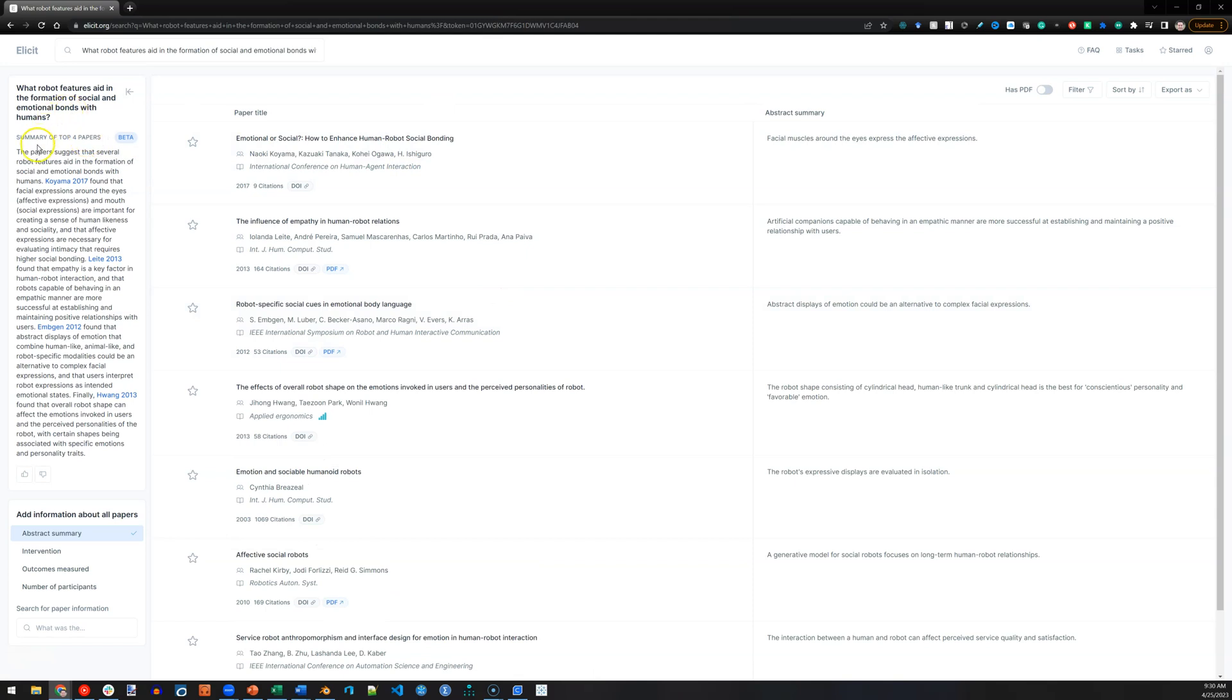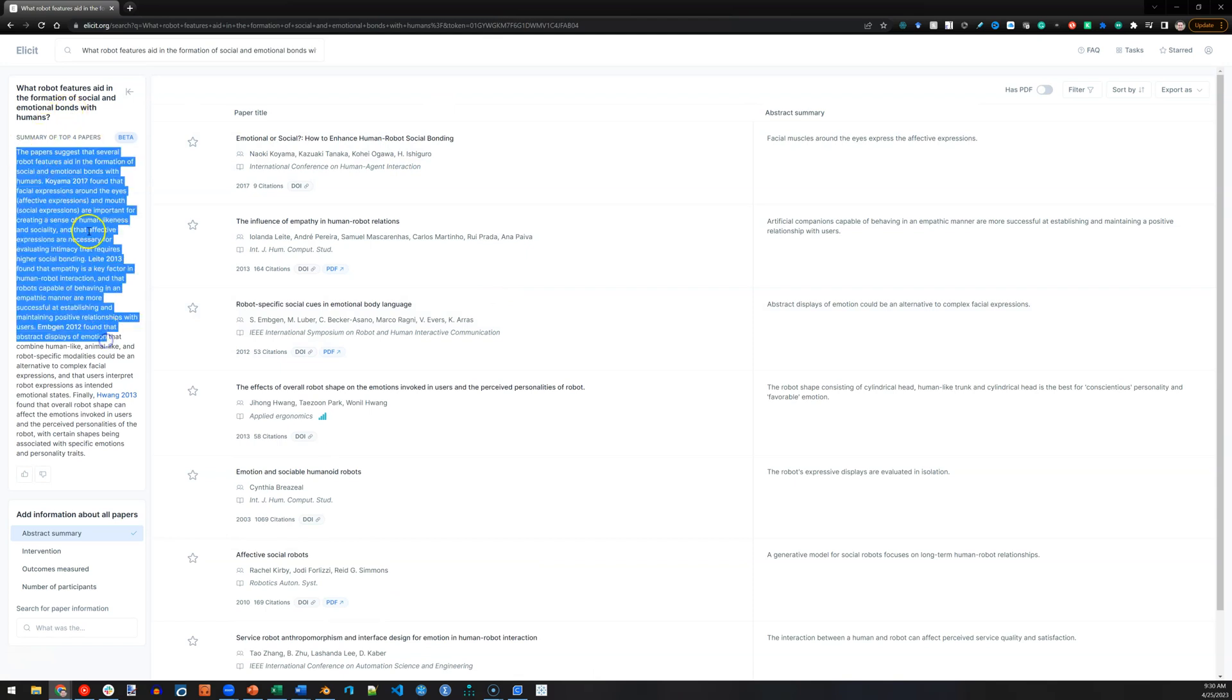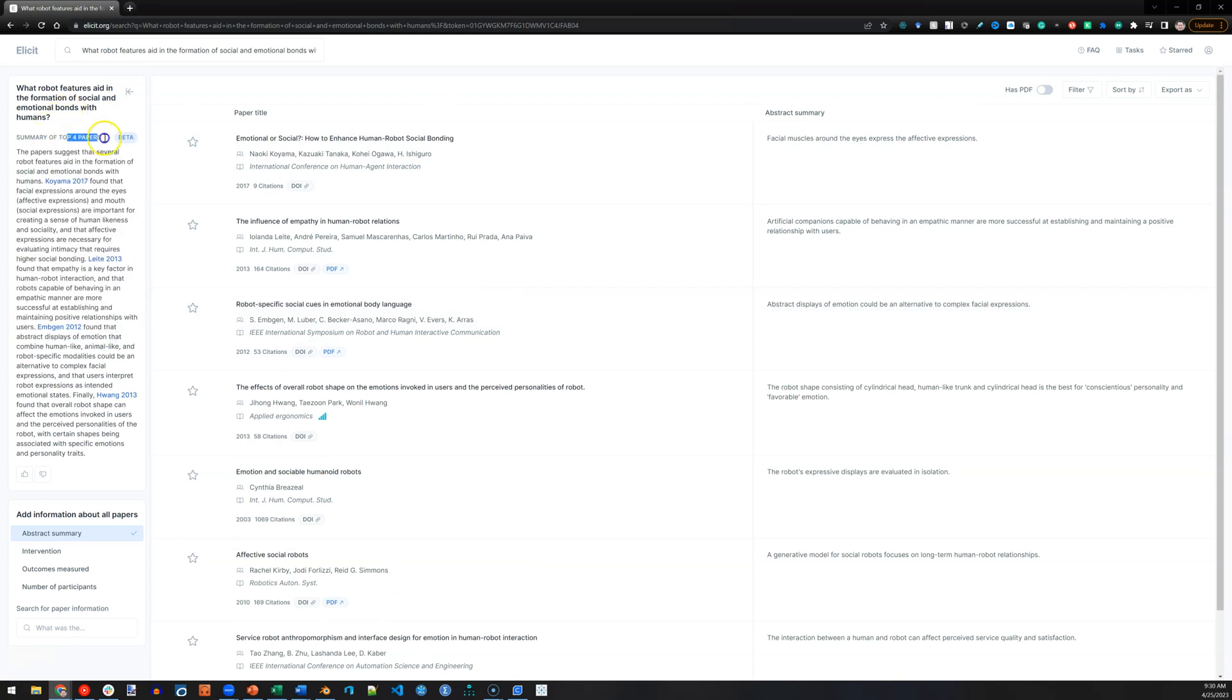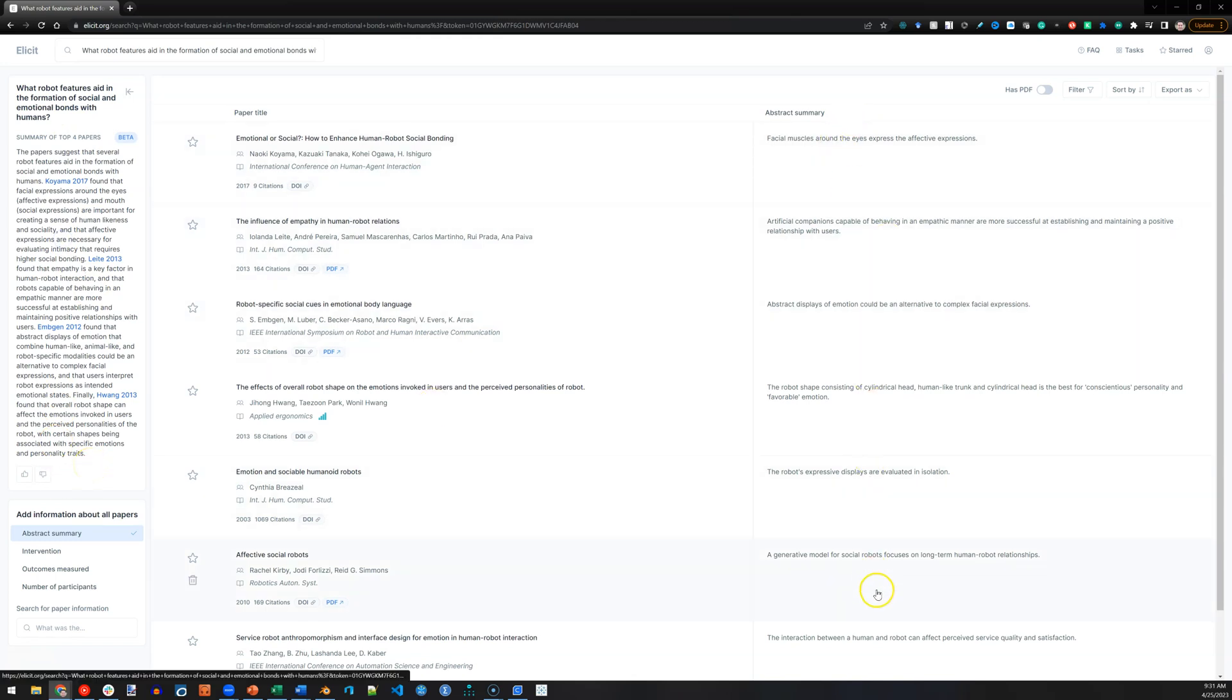And on the left, it summarizes all of those, or at least the top four papers. And then, you can see on the right the abstract summaries of each paper.